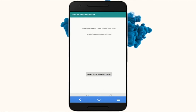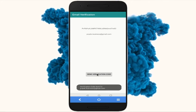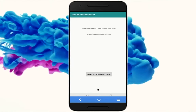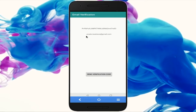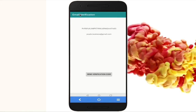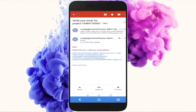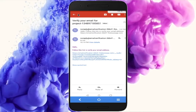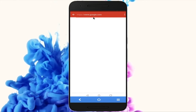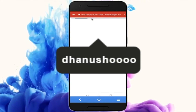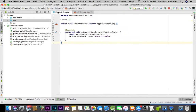Hello guys, what is up! In this video I'll show you how to send email verification to your user after login or registration. Before getting started, if you have any queries or questions related to Android Studio or editing, you can text me or DM me on Instagram.